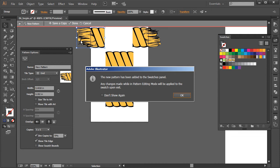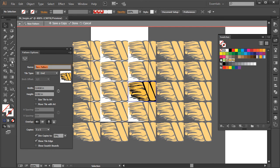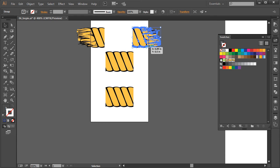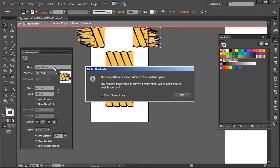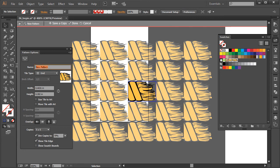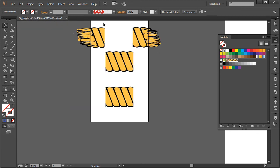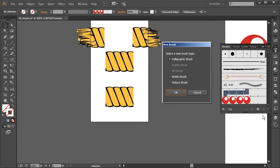Choose Make for this end piece — this one is pointing to the left so we'll call it 'end.' Click Done. The piece pointing to the right will be the start — go to Object > Pattern > Make, click OK, and call this one 'start.' Click Done. Now we have all three tiles defined.